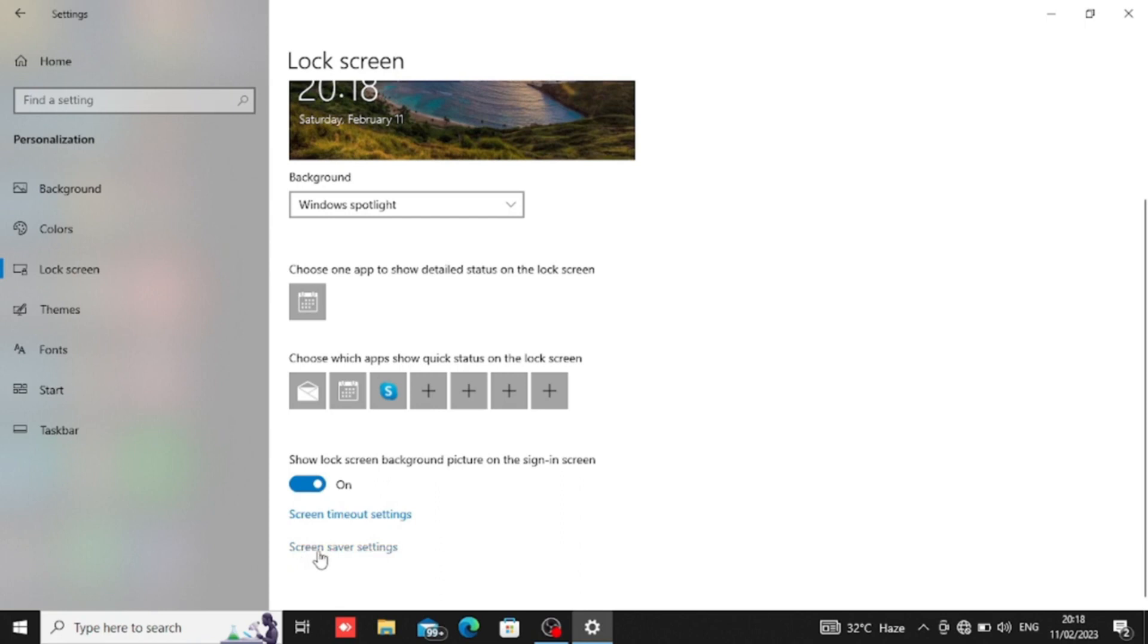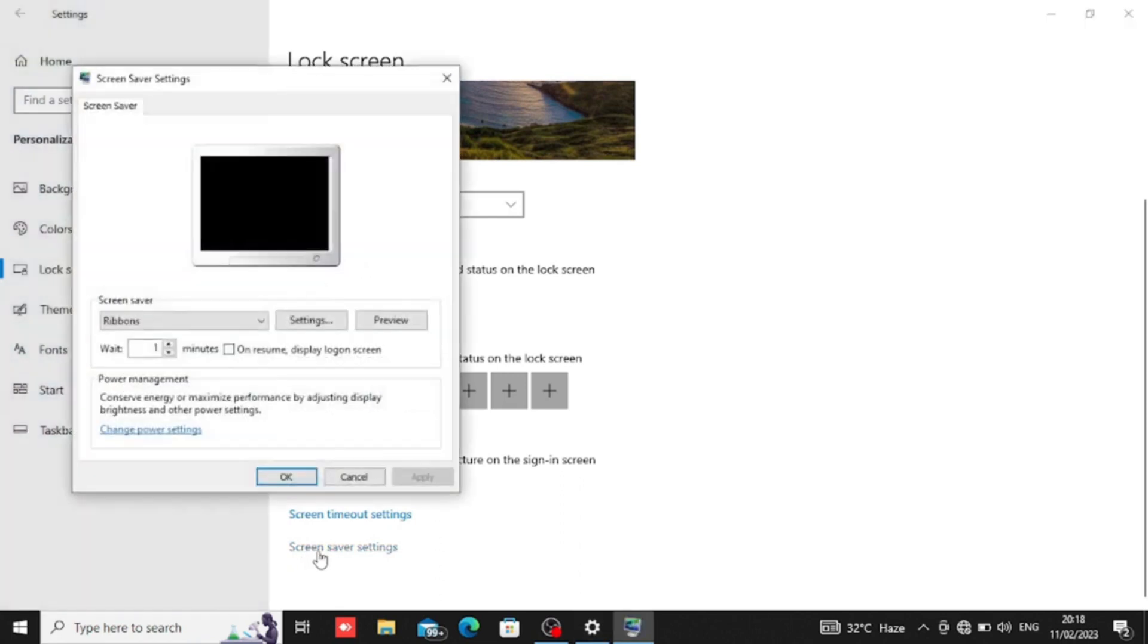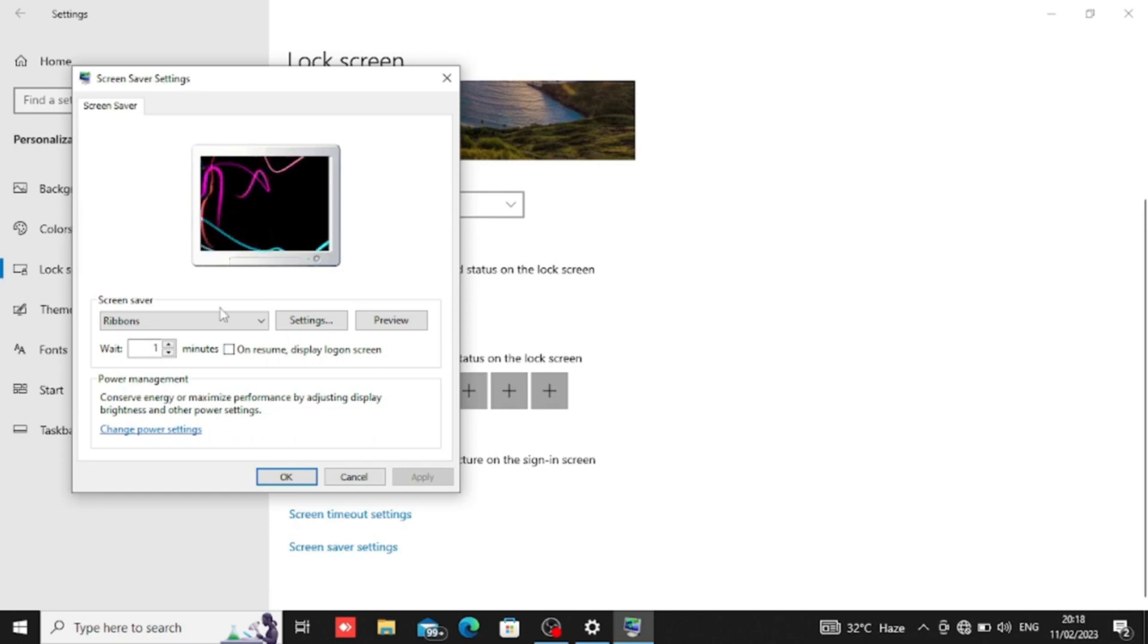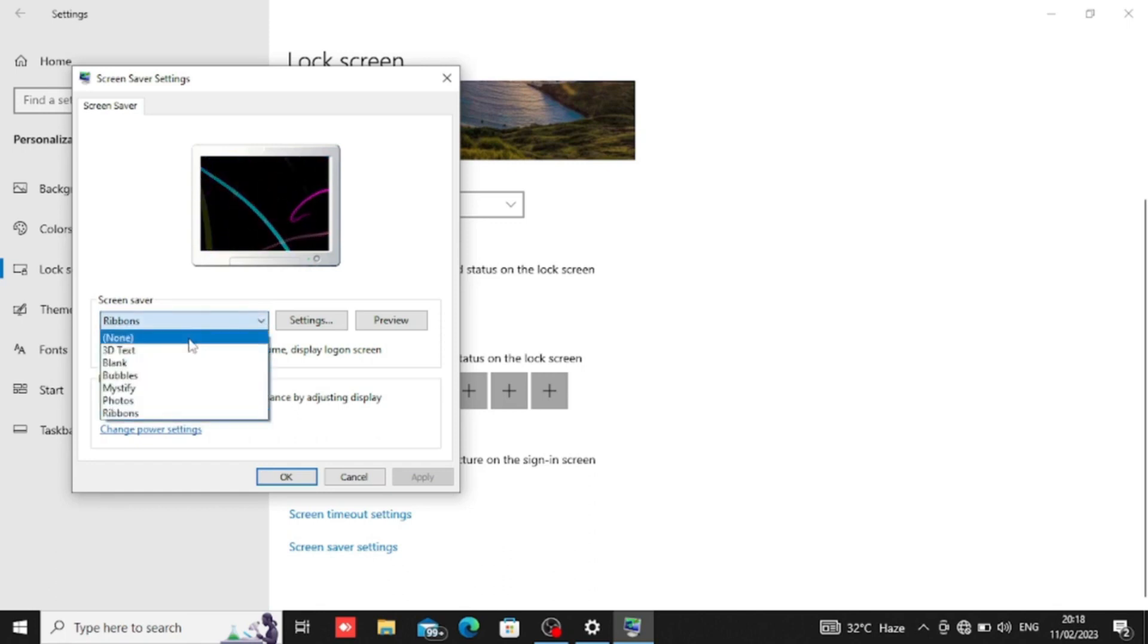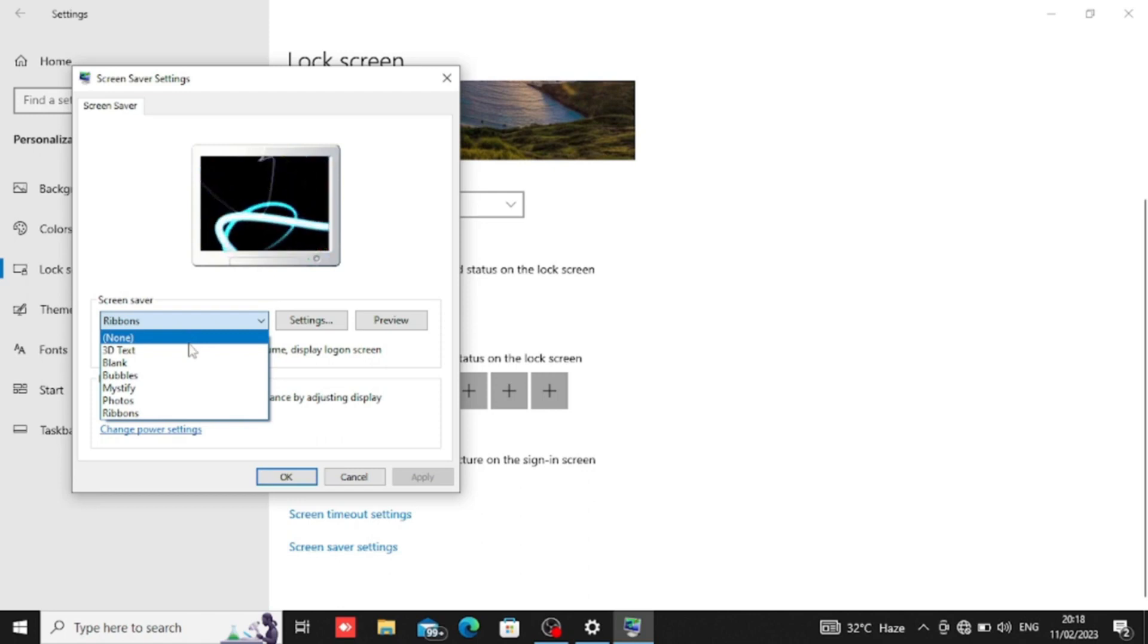We will click on the screen saver setting. The first thing we will see is the screen saver settings. The first one means that we will not select any settings.